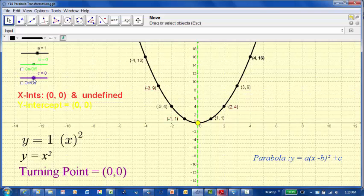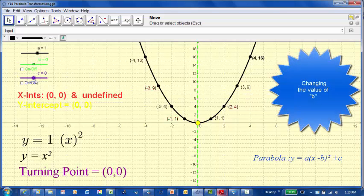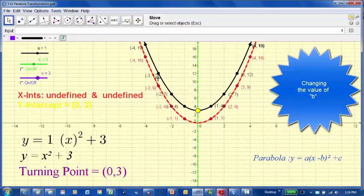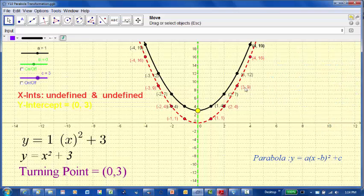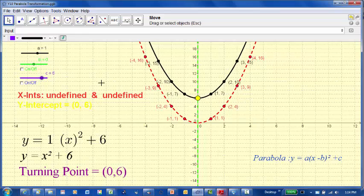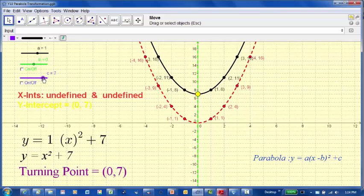The next part of the investigation sees what happens when we change the value of c. Making c plus 3, we notice the graph has shifted up 3 units - the turning point is now at 0, 3. The point 1, 1 becomes 1, 4; 2, 4 becomes 2, 7 - every point has been raised up 3 units. If I make c a bigger value, say 6, the whole graph has been raised up 6 units and the turning point has gone from 0, 0 to 0, 6.